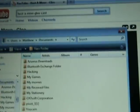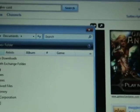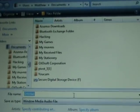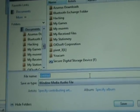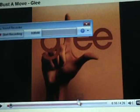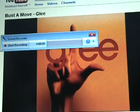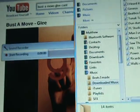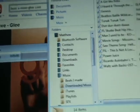So yeah, and once you're done that, you could just stop recording, and then you could save it anywhere. I'm just going to save it there. And once it's saved, open up iTunes.